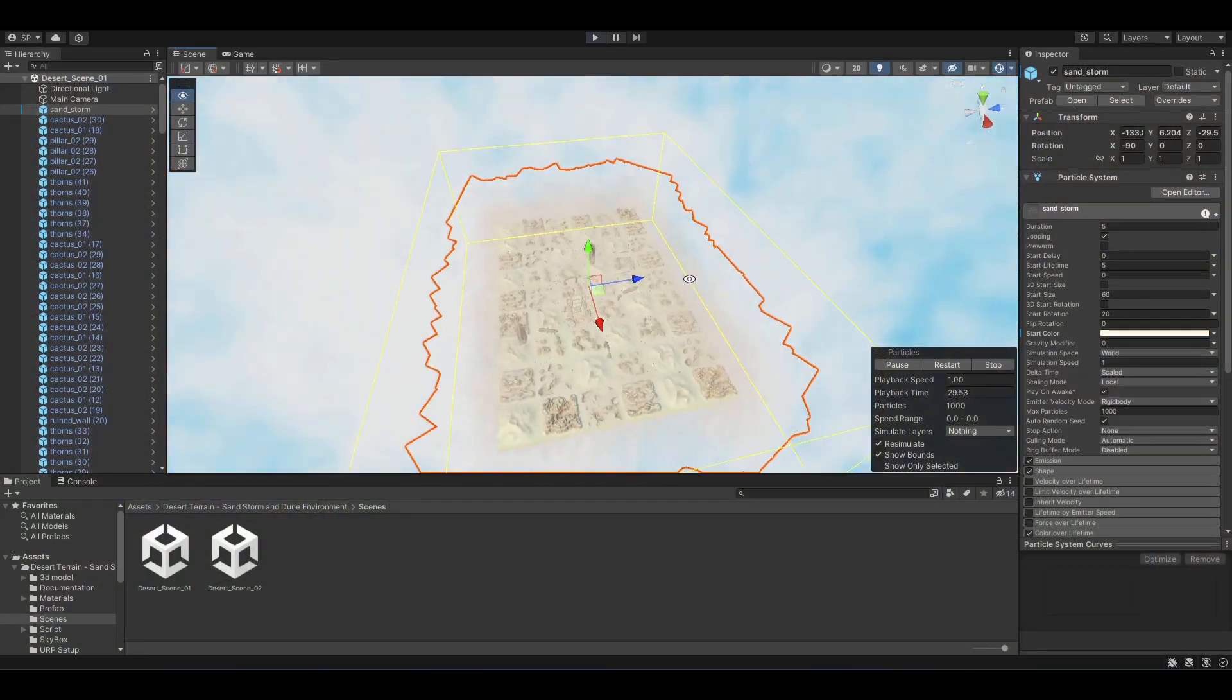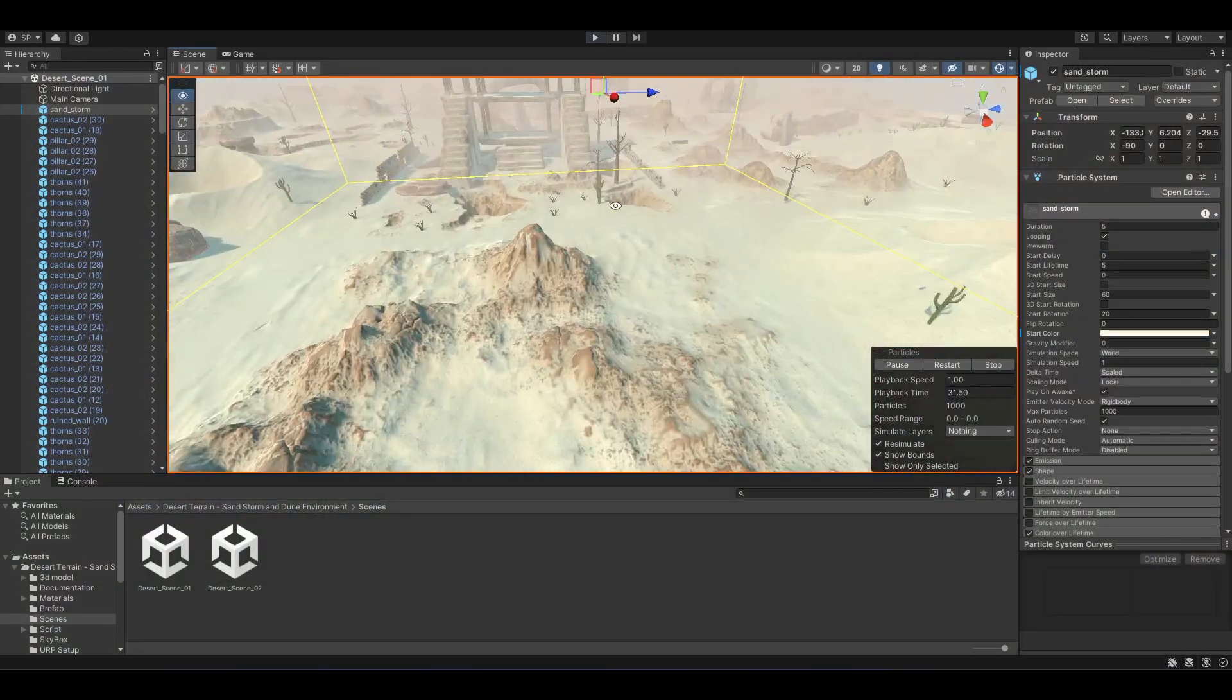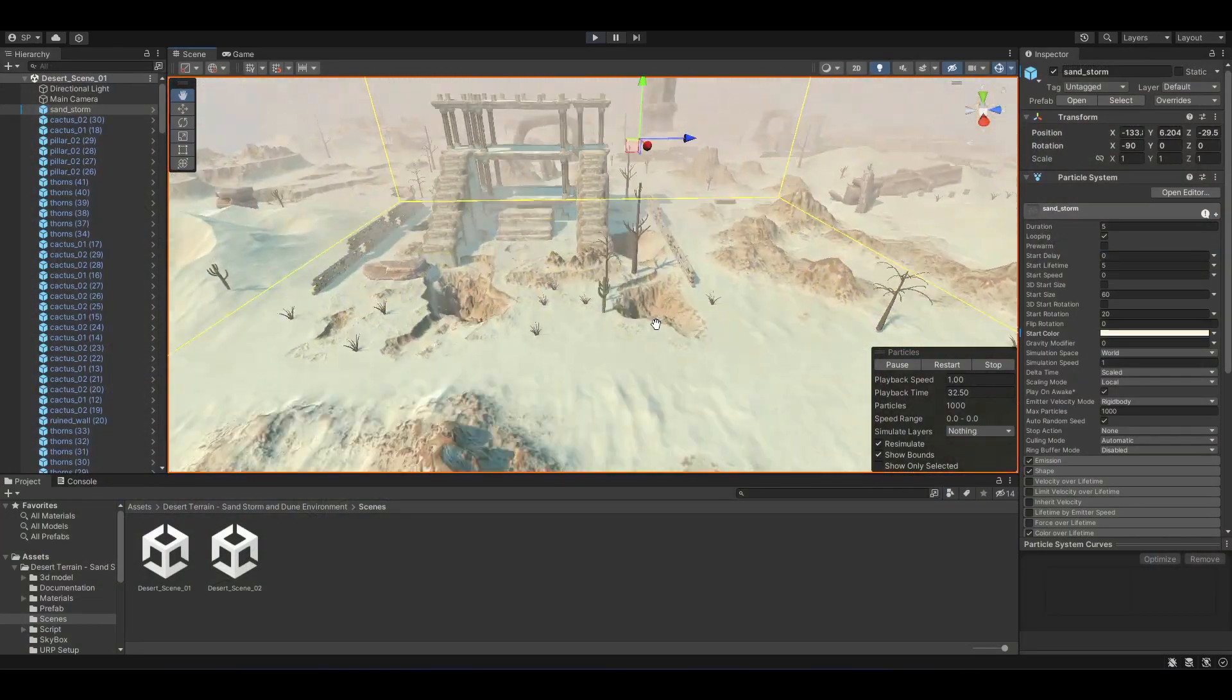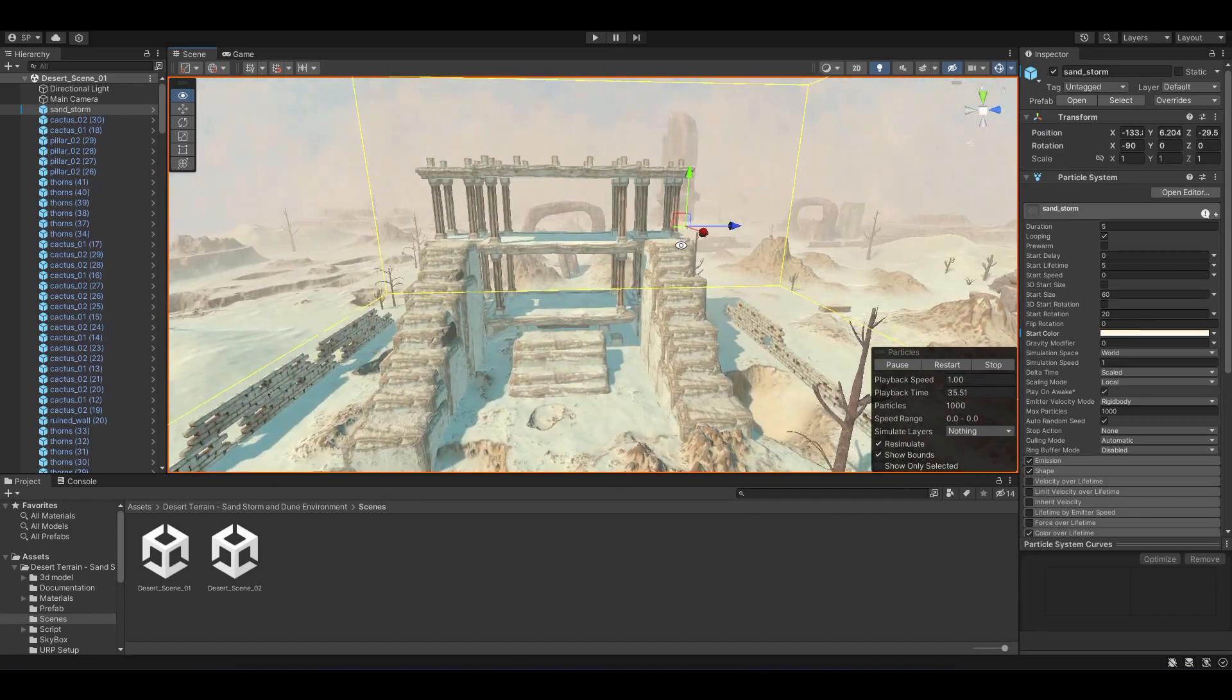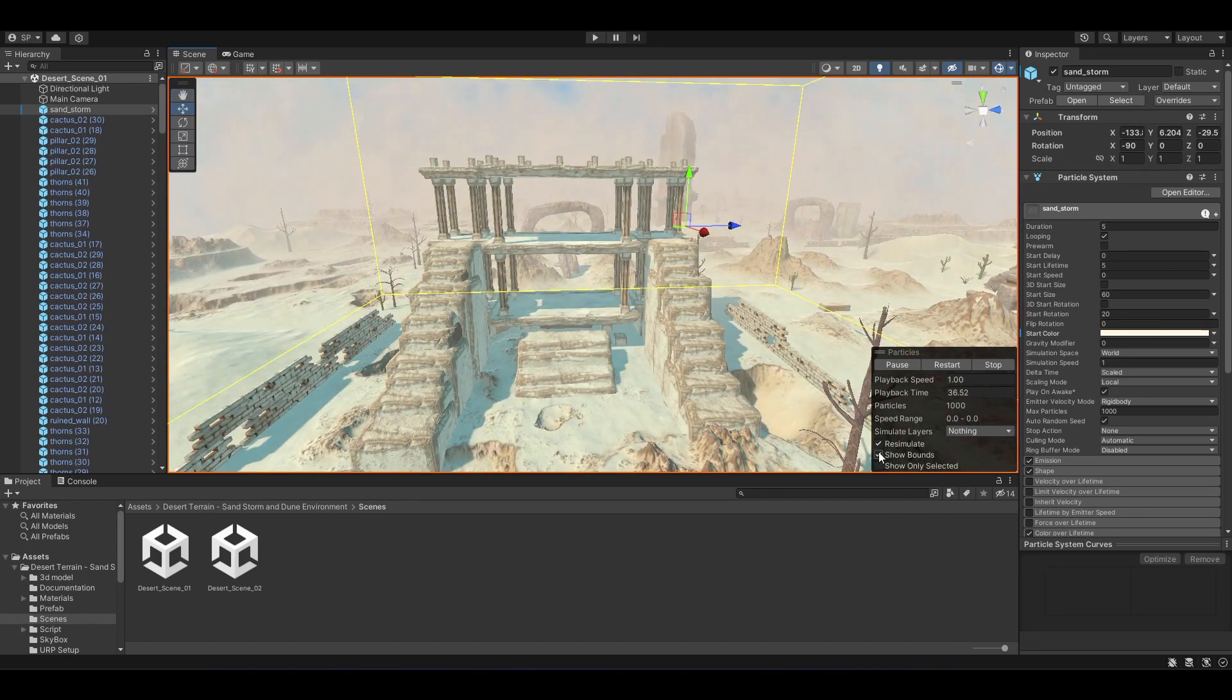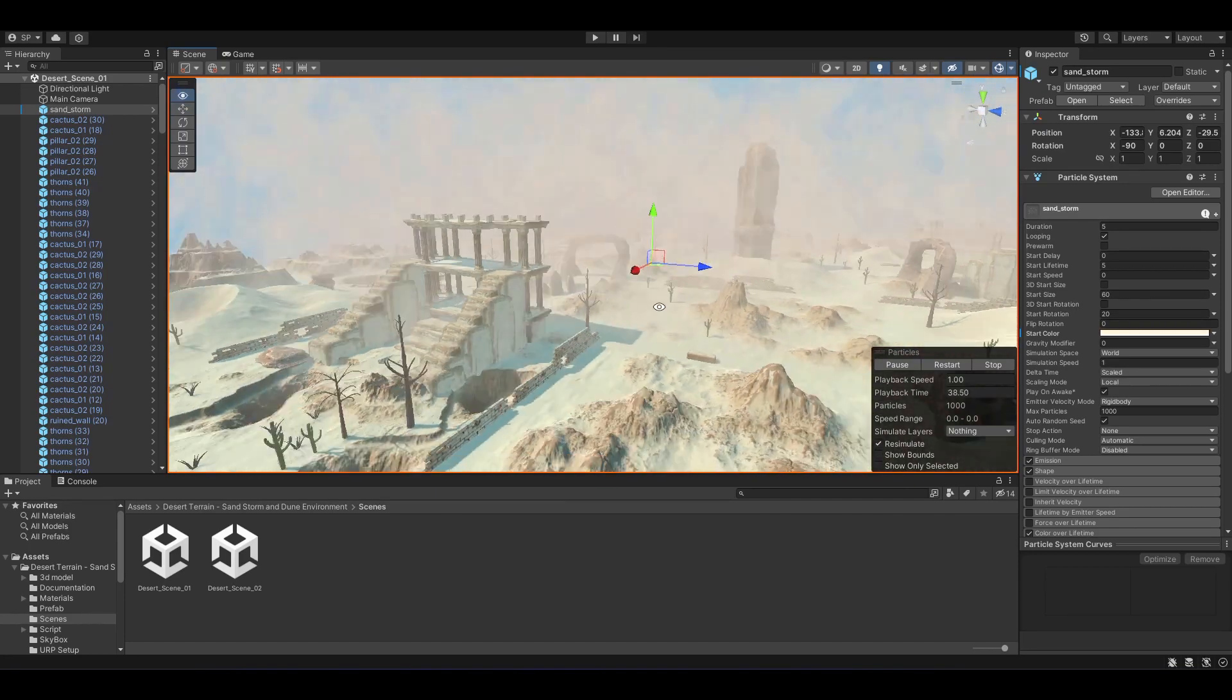We have also updated our sandstorm effects. To add that touch of realism, we've included the new sandstorm effect that will transport players into an immersive gaming experience.